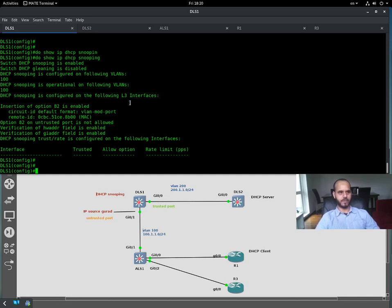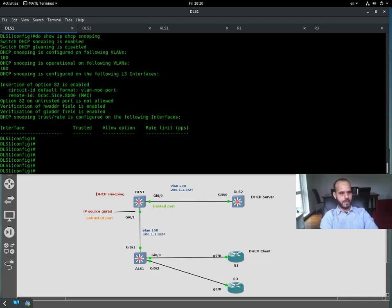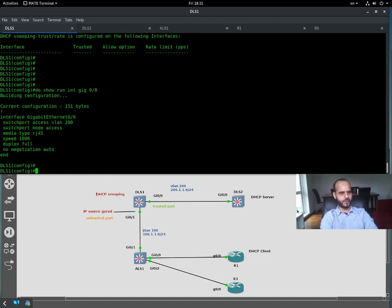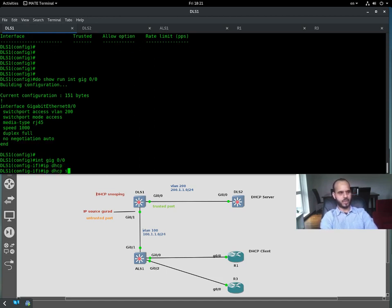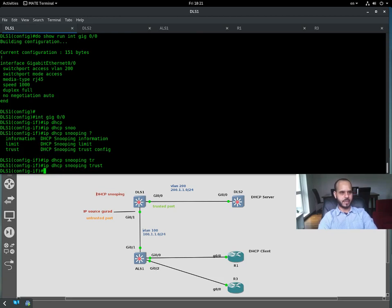DHCP snooping is also configured on the following Layer 3 interfaces. We can see the interface trusted/allowed option and the rate limit — we can rate-limit DHCP requests. Under 'show run interface' for gigabit zero/zero, we're going to apply 'ip dhcp snooping trust', because this port is directly connected to the DHCP server.